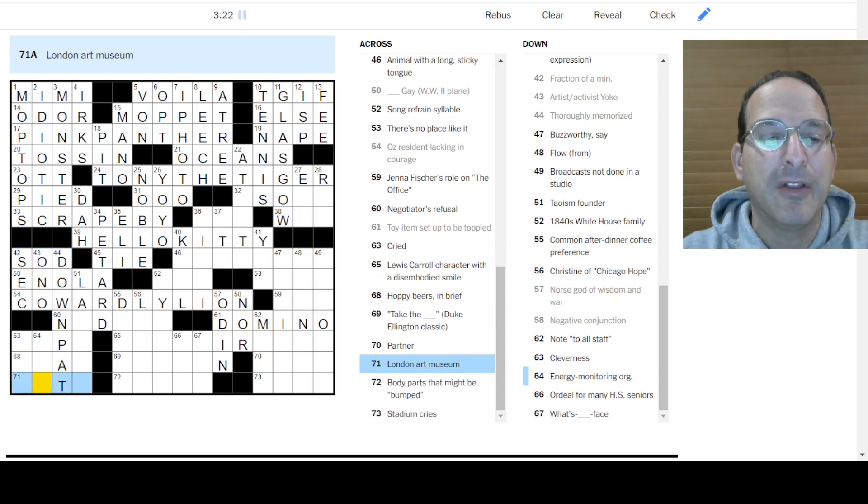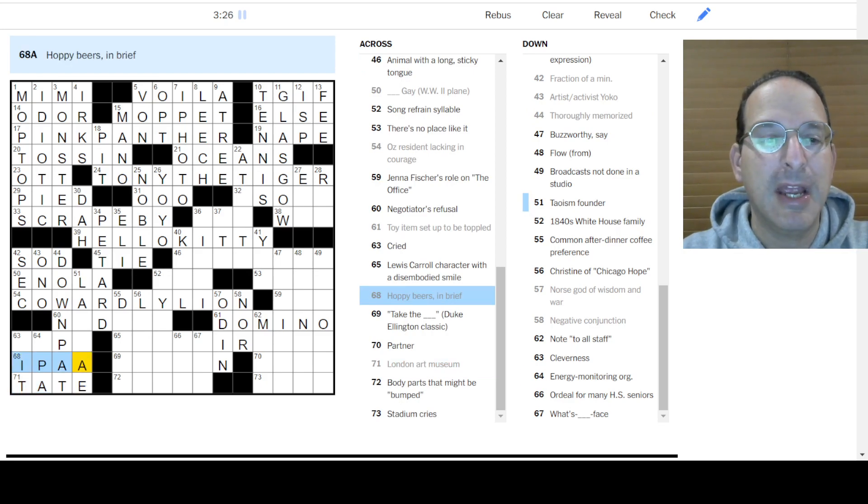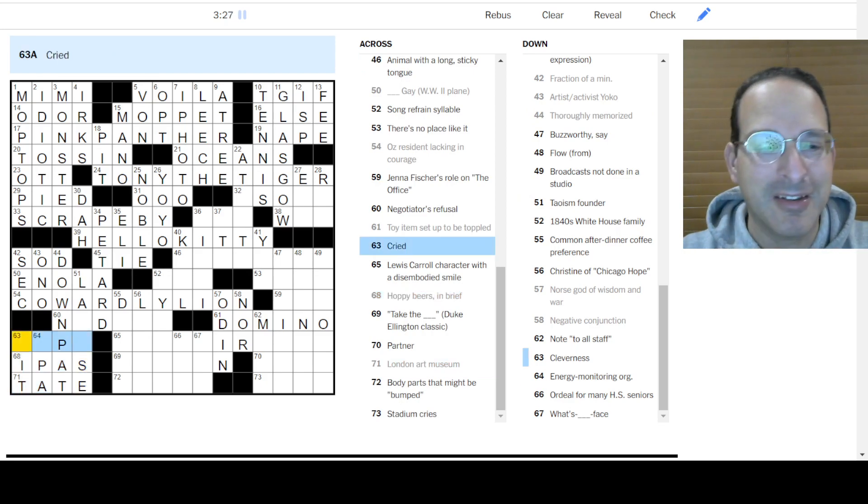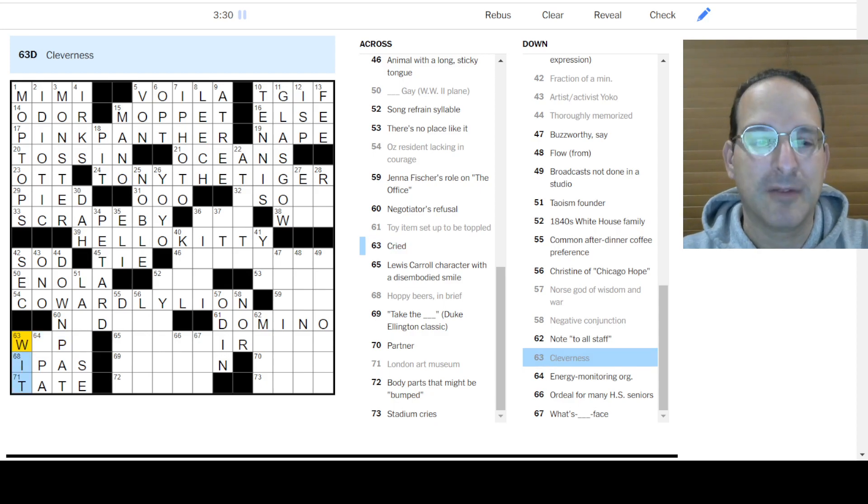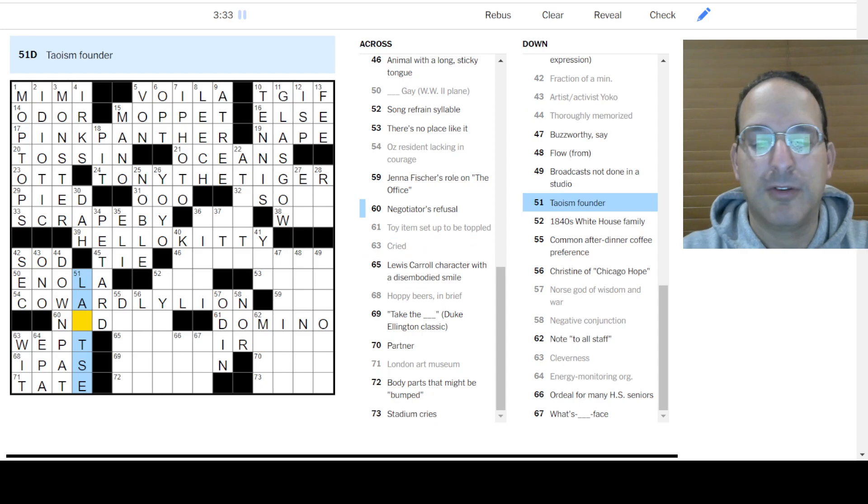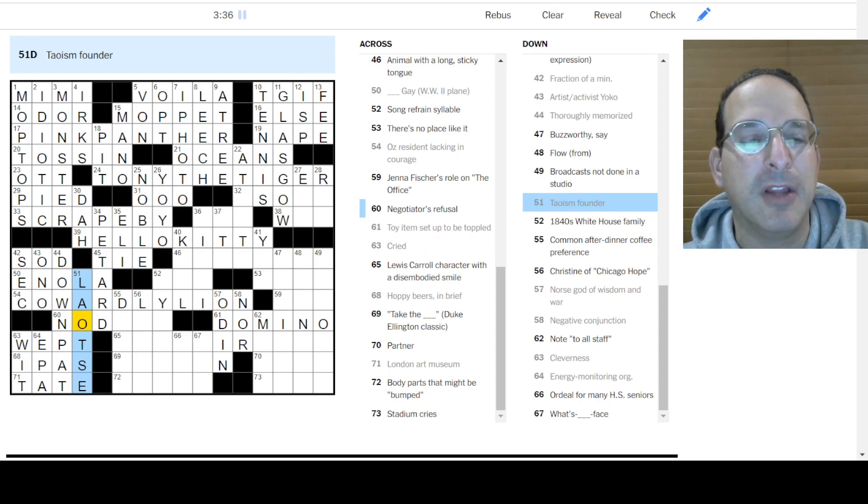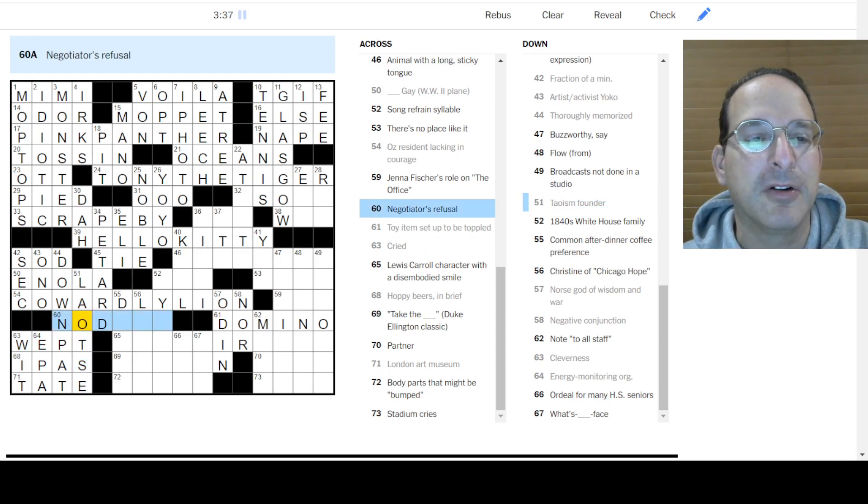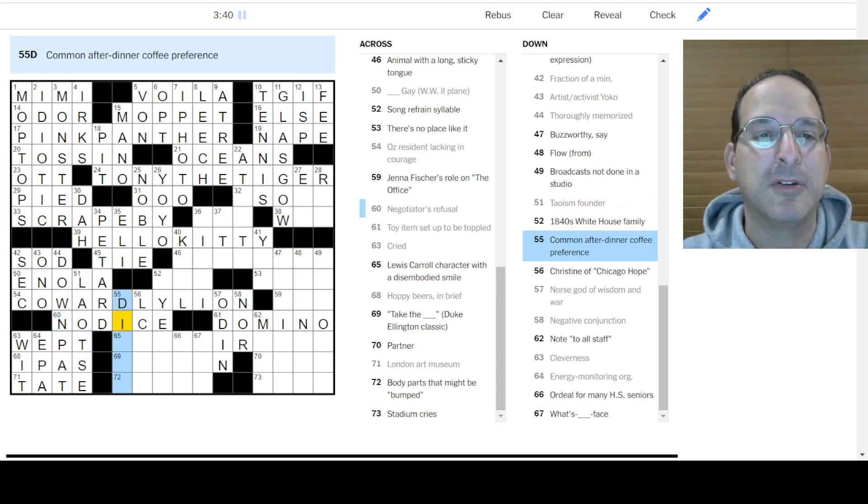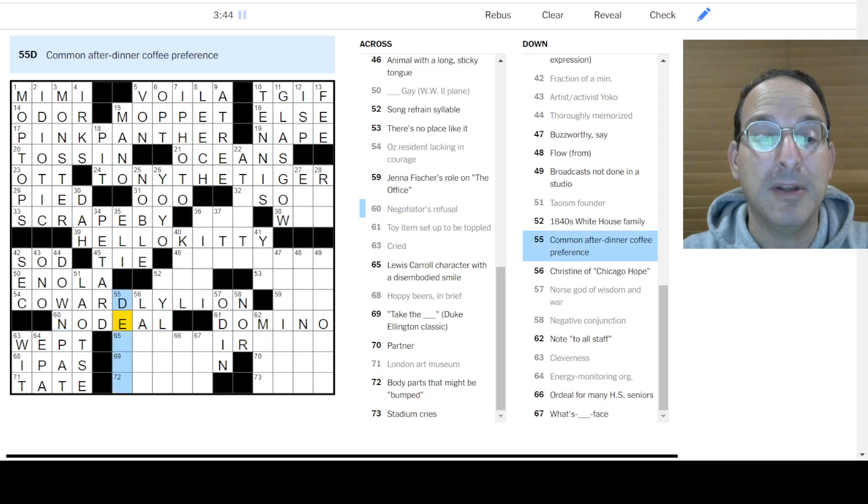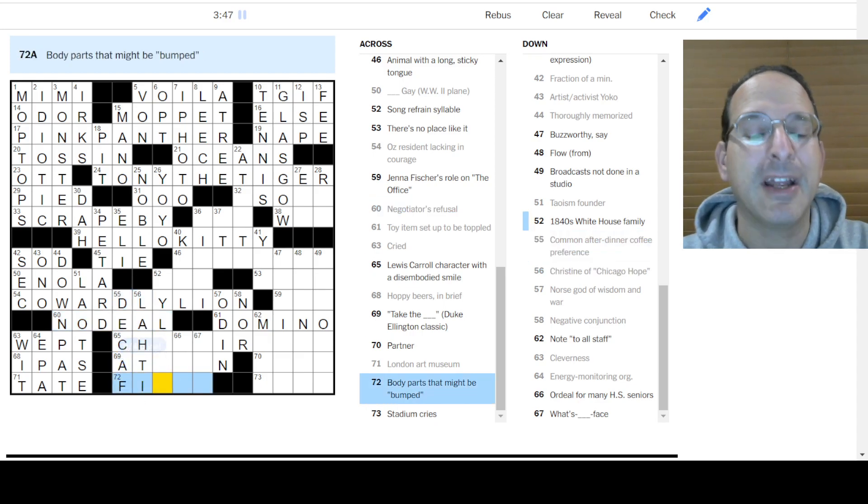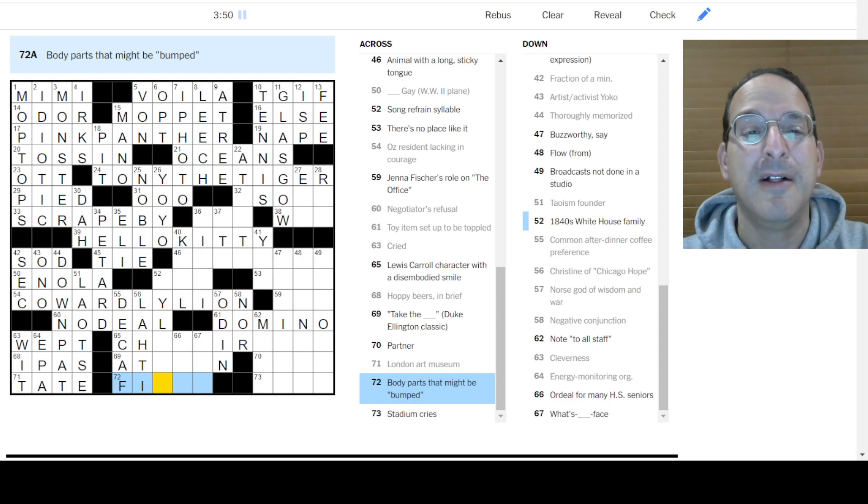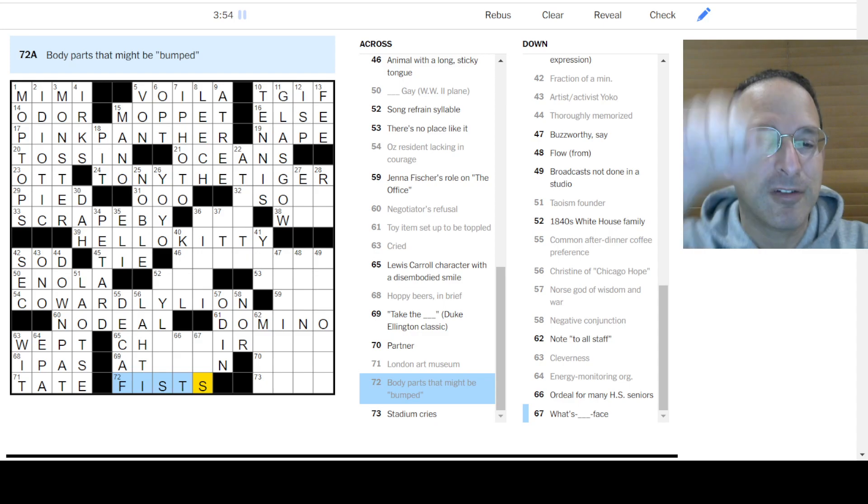London Art Museum is the Tate. Hoppy beers are IPAs. Excuse me. Cried, wept. Yeah, cleverness is wit. Energy monitoring, yep, EPA. Lao Tzu is the Daoism founder. Negotiators, no dice is what the negotiator would say. After dinner, coffee, no, no deal, because this would be decaf is no coffee preference. Christine Lahti was in Chicago Hope. I liked that show. Everybody was crazy about ER. I liked Chicago Hope. Back in the day. Body parts that might be bumped, fists. Bumped fists.